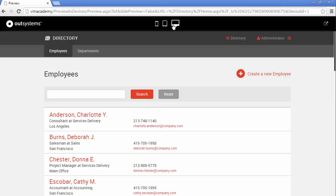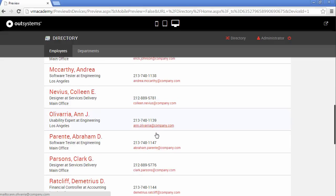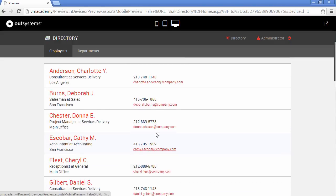Back on desktop mode, everything is still there. We've improved the usability of our application and taken it a step further by making it responsive, so it can adapt to different form factors. There's one final thing we usually do: customize the look and feel of the application to match our company branding.